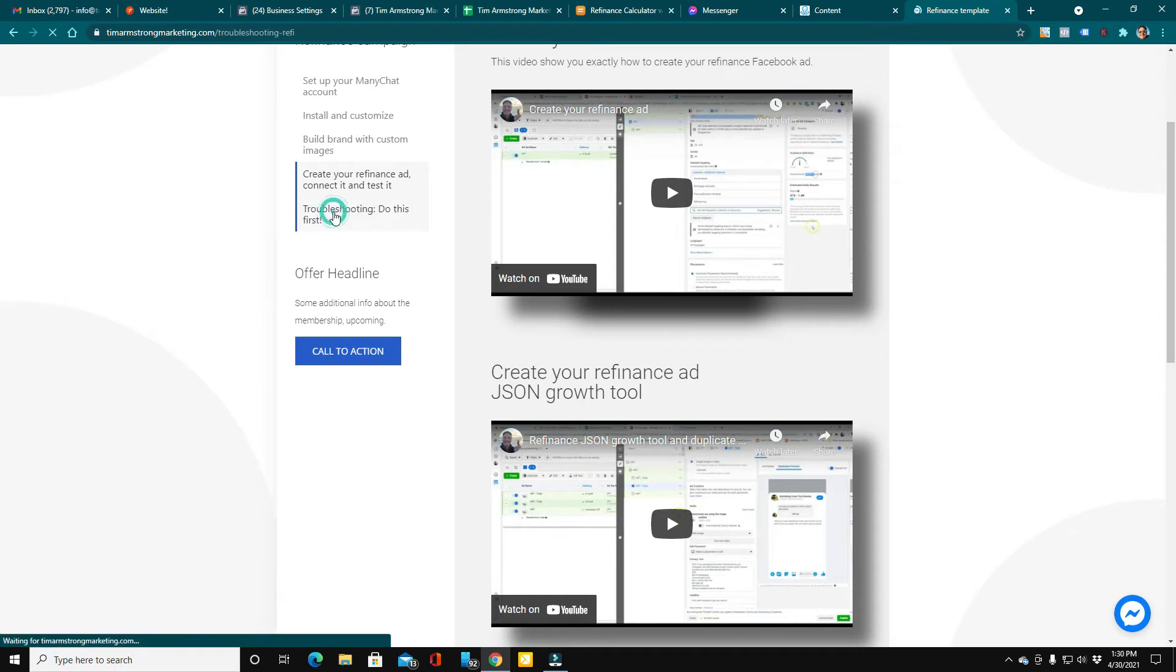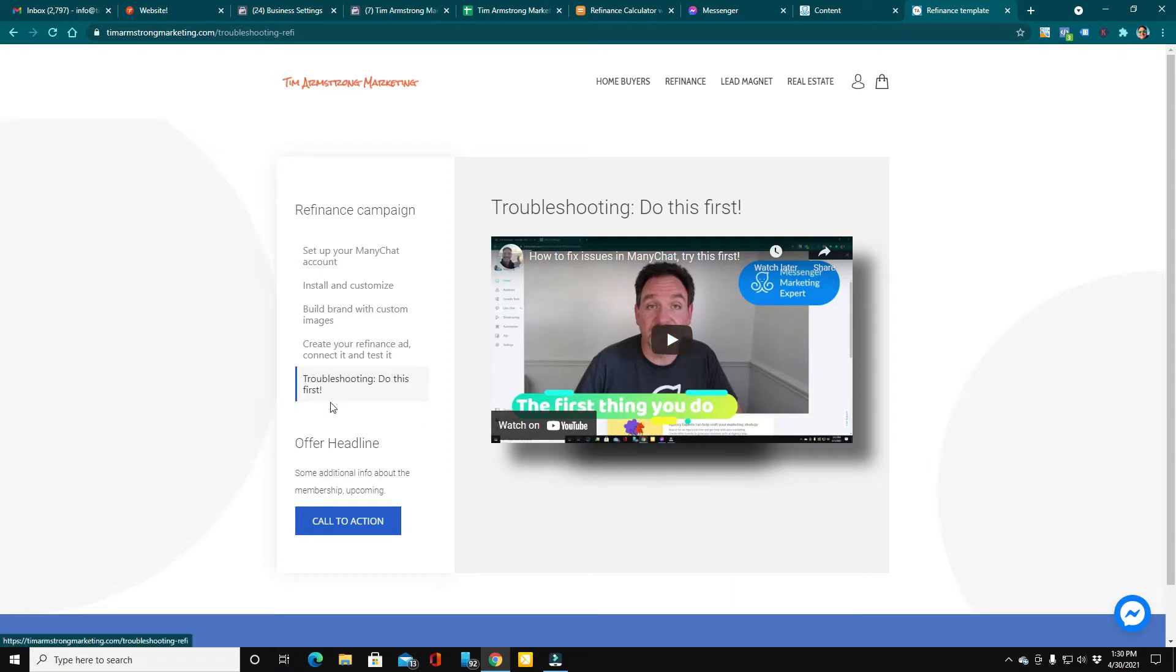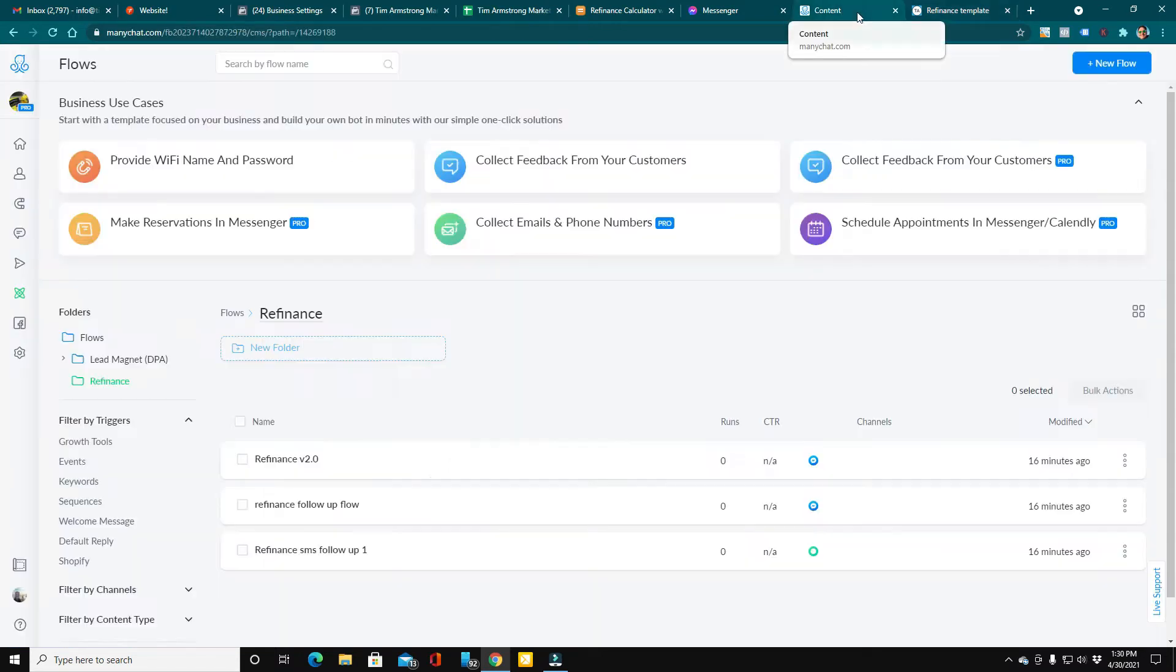There's even a module on how to troubleshoot. If you run into any trouble, here's a quick fix in this short video that shows you everything you need to know. Let's go ahead and look at that flow.